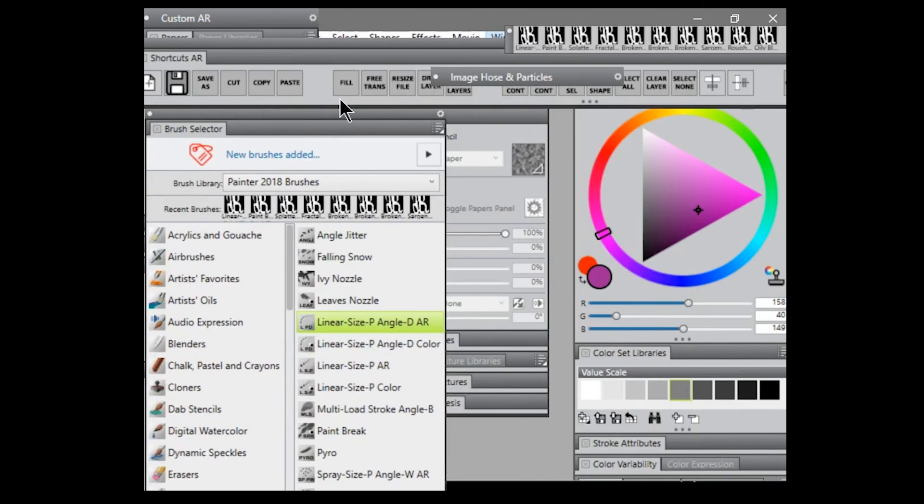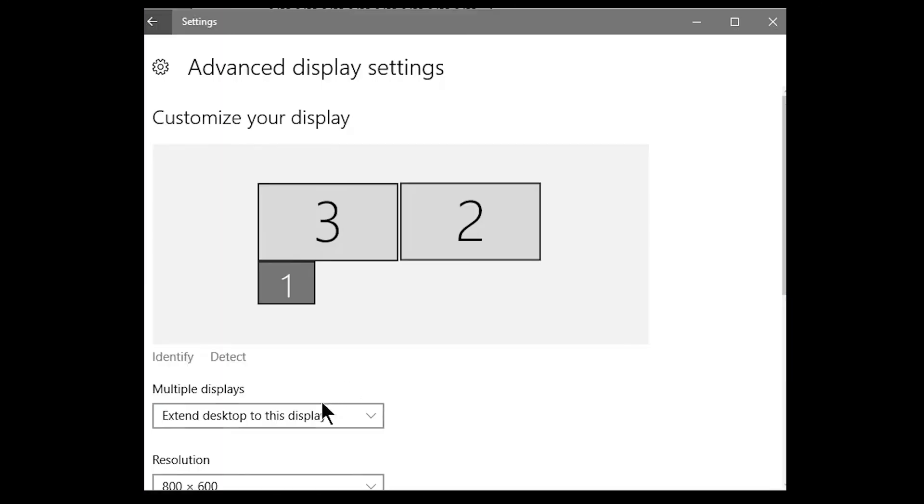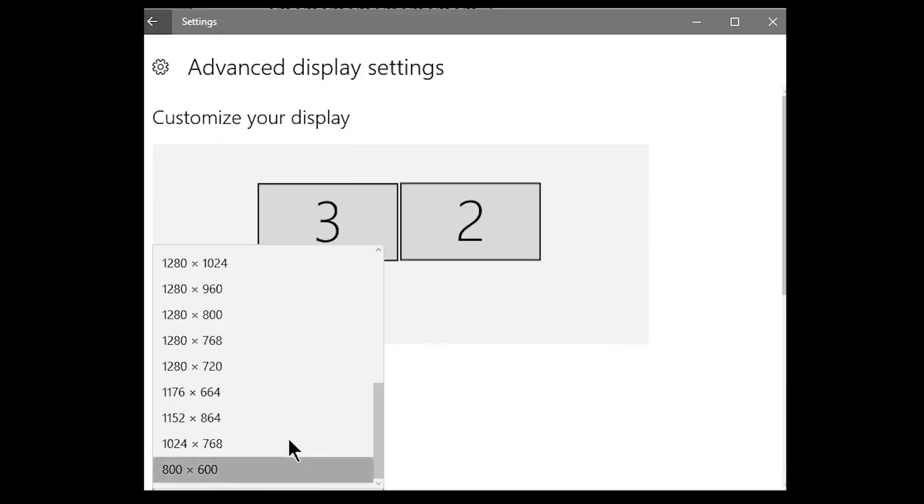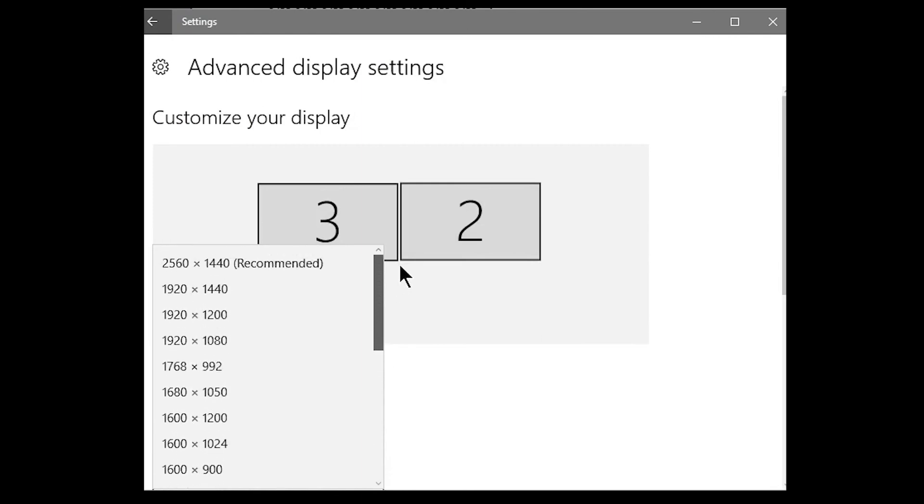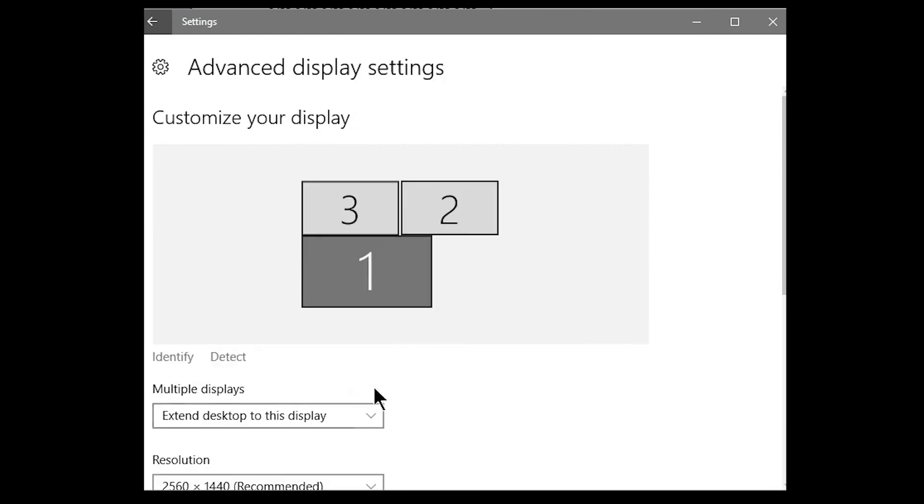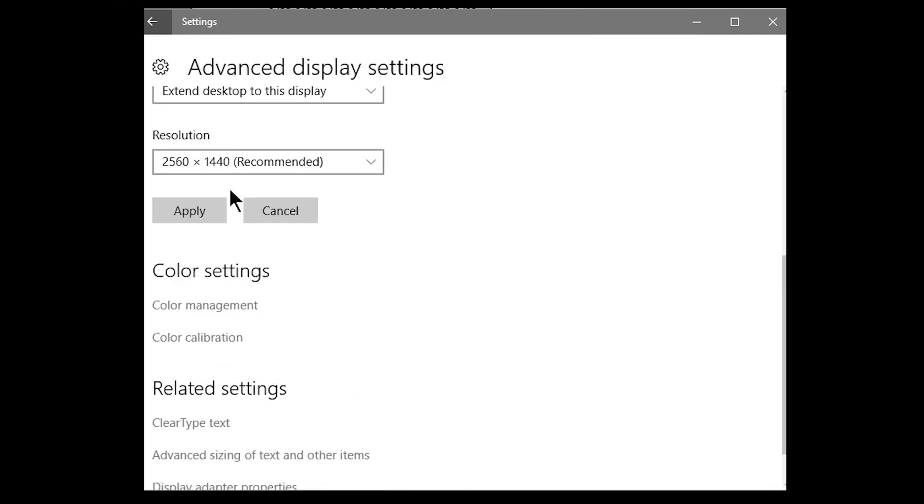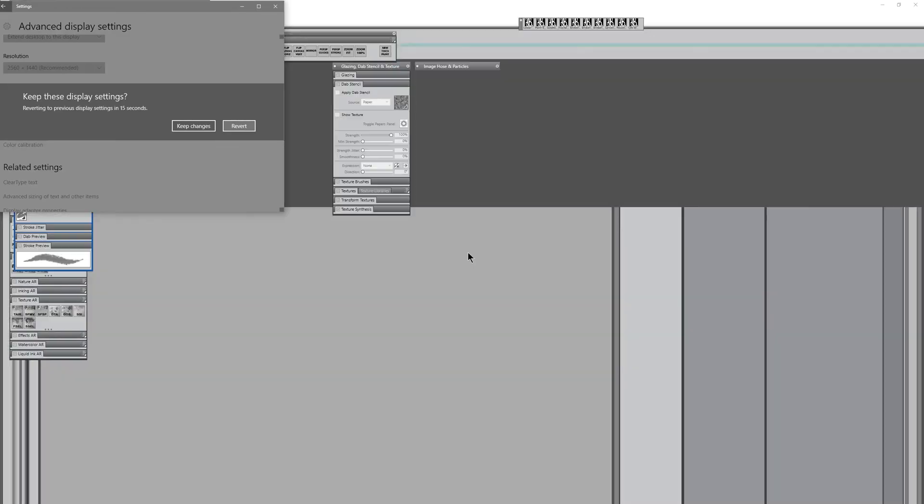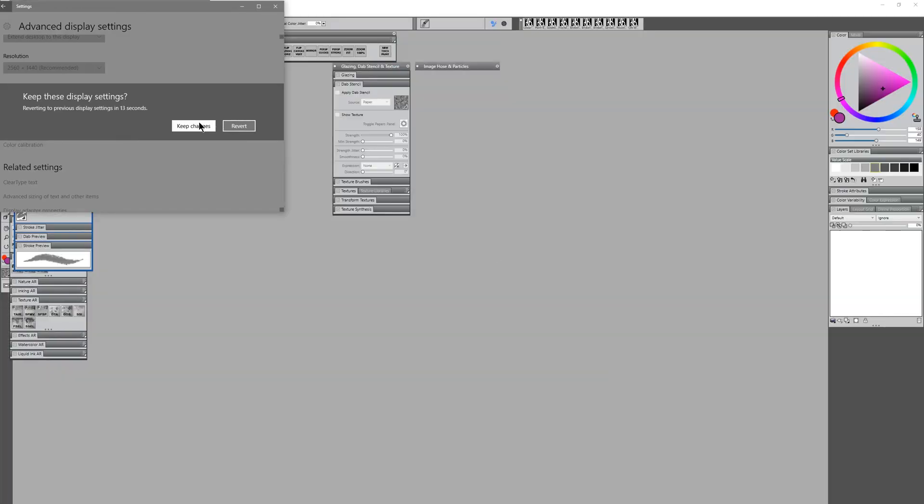Then you want to go back to your control panel, go back to your resolution settings, and just set it back to whatever you had it as before. In my case, that's 2560 by 1440. I'll go ahead and apply that. I will keep the changes.